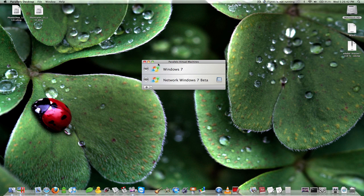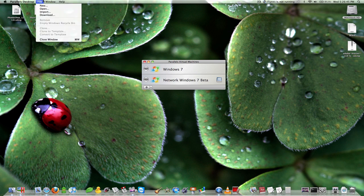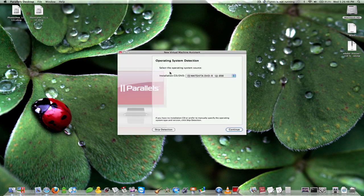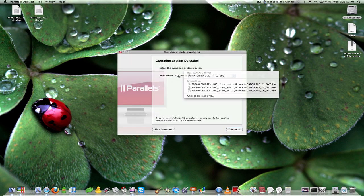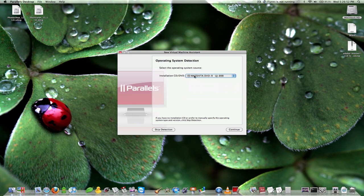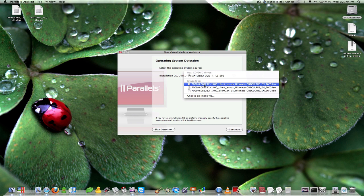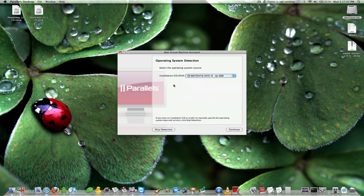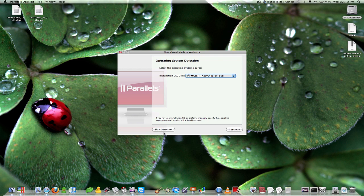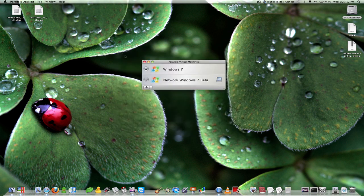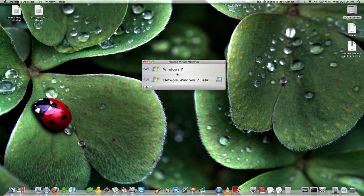So basically once you install this application you can create a new operating system. Right here you can either choose to use your disk drive or you can choose one of the disk drives if you have a Mac Pro, they do include multiple ones. Or you can specify an ISO file which I do because I downloaded Windows 7 off of the Microsoft website, I did not use a CD. Once you choose that, all you have to do is just specify where you want the main files to go into and it will set up your computer.